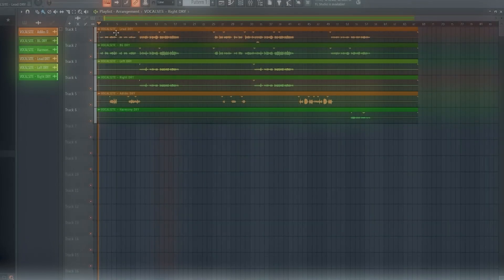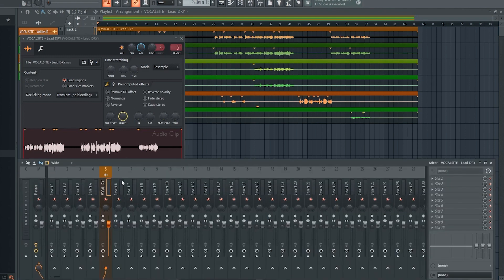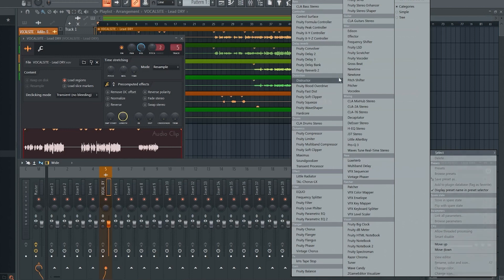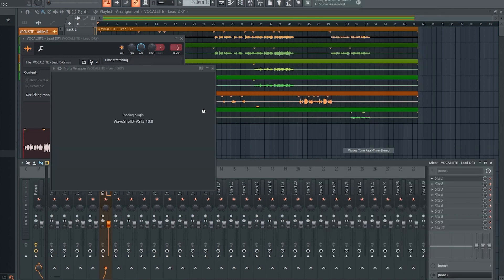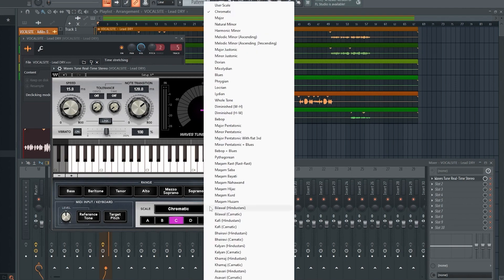So the first thing we work on is the lead vocal, so we send it over to a separate mixing track. What I normally start with is an autotune of some sort. In this track I use the Waves Tune, but you can use whatever software you have for autotuning if it's necessary. Don't go too hard on the autotuning.